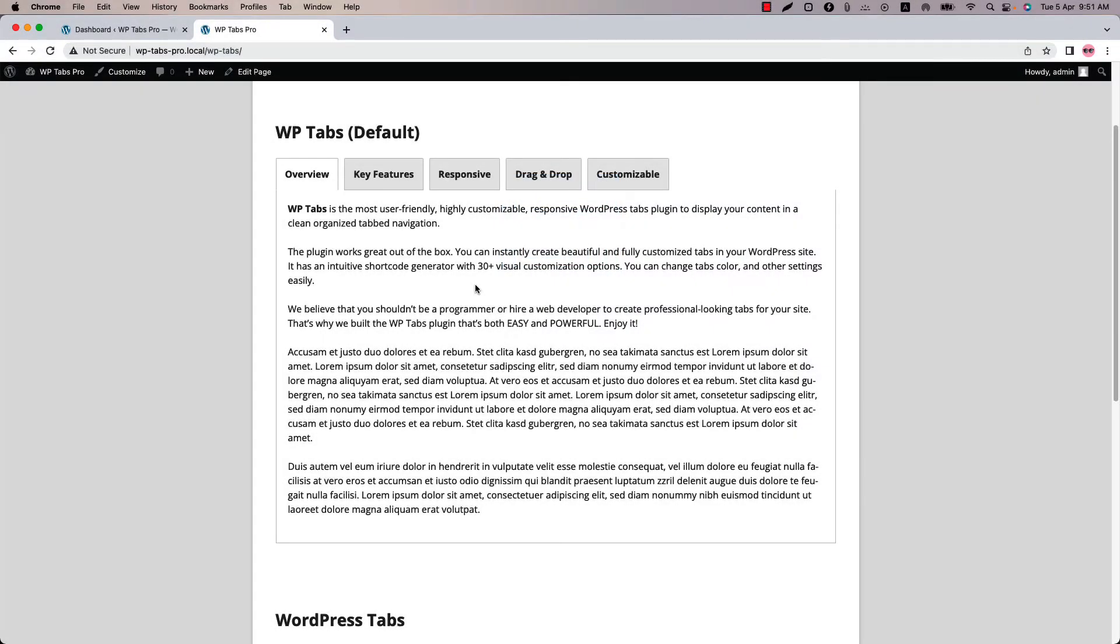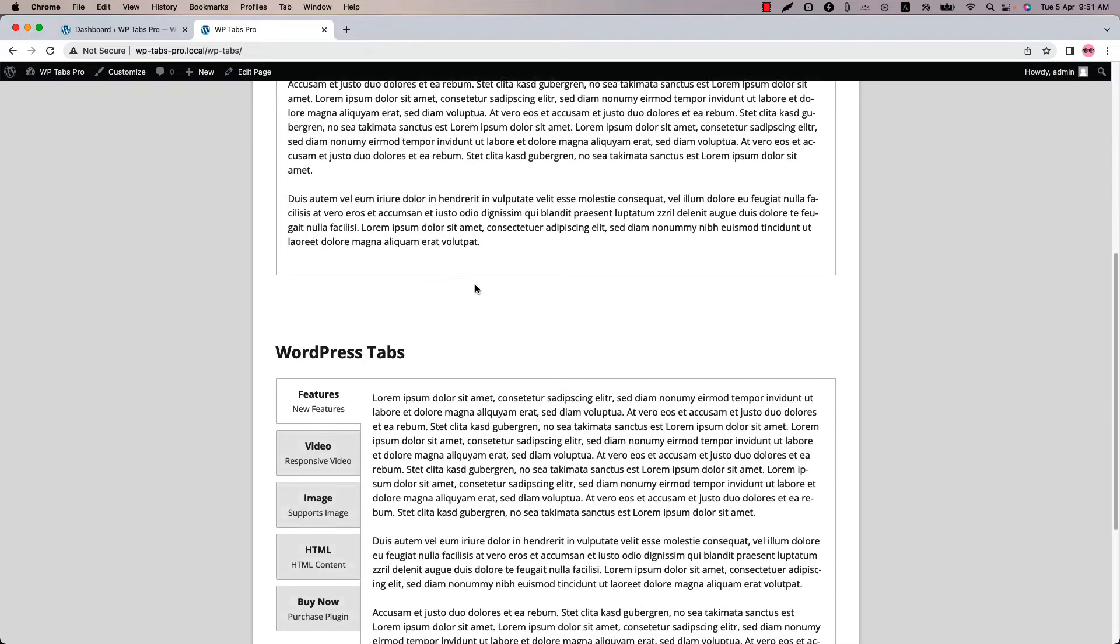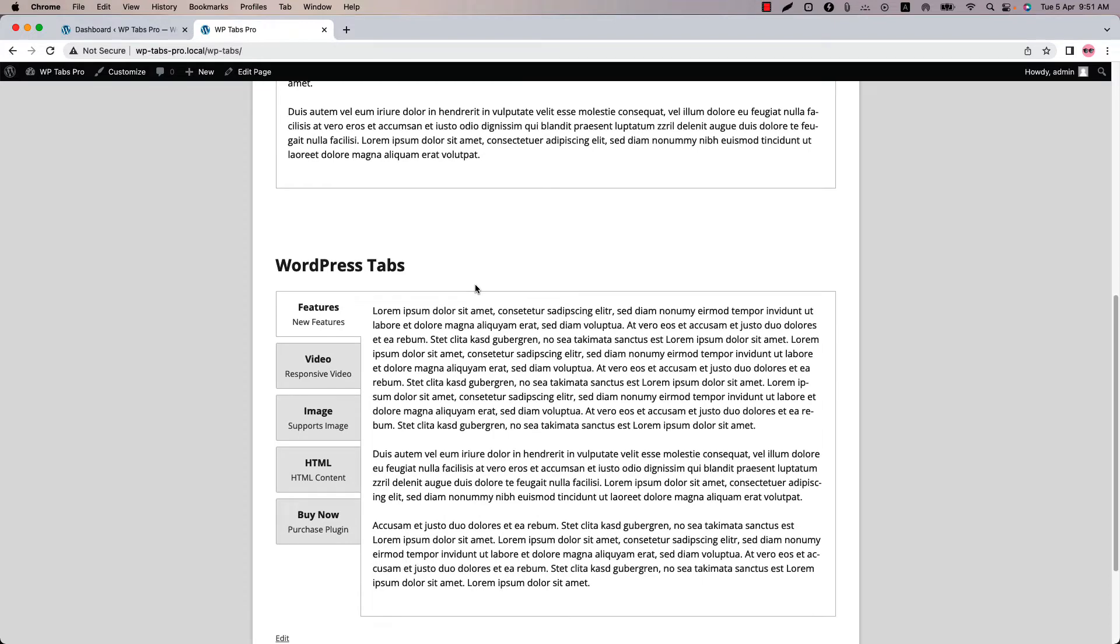Hello everyone, welcome to the WPtaps Pro Plugin video tutorial series. Today I am going to show you how to configure tabs layout like horizontal and vertical.